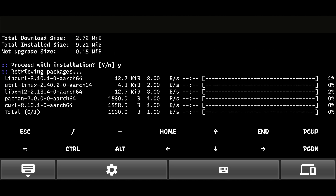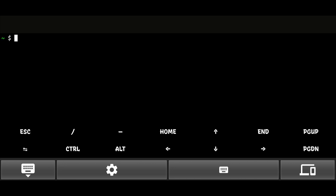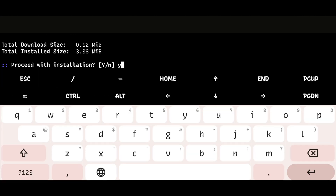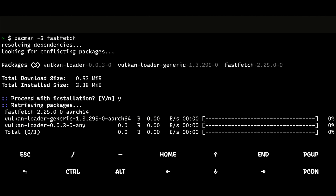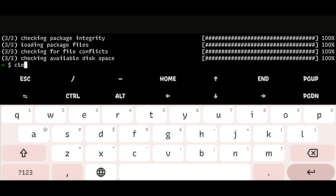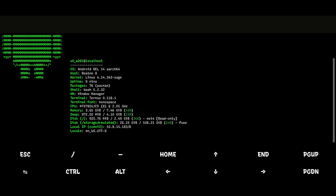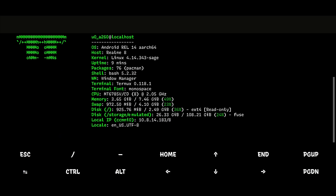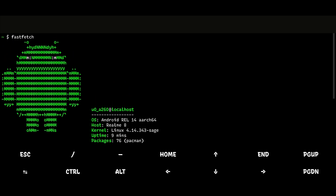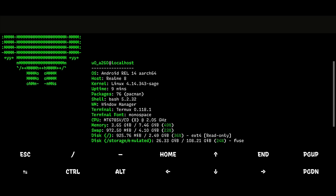If everything goes correctly, pacman will work perfectly. You can still use the pkg command, as it will call pacman to do all the work, but I recommend using the pacman command instead of pkg. As you can see here, the packages are from pacman, which means it works.